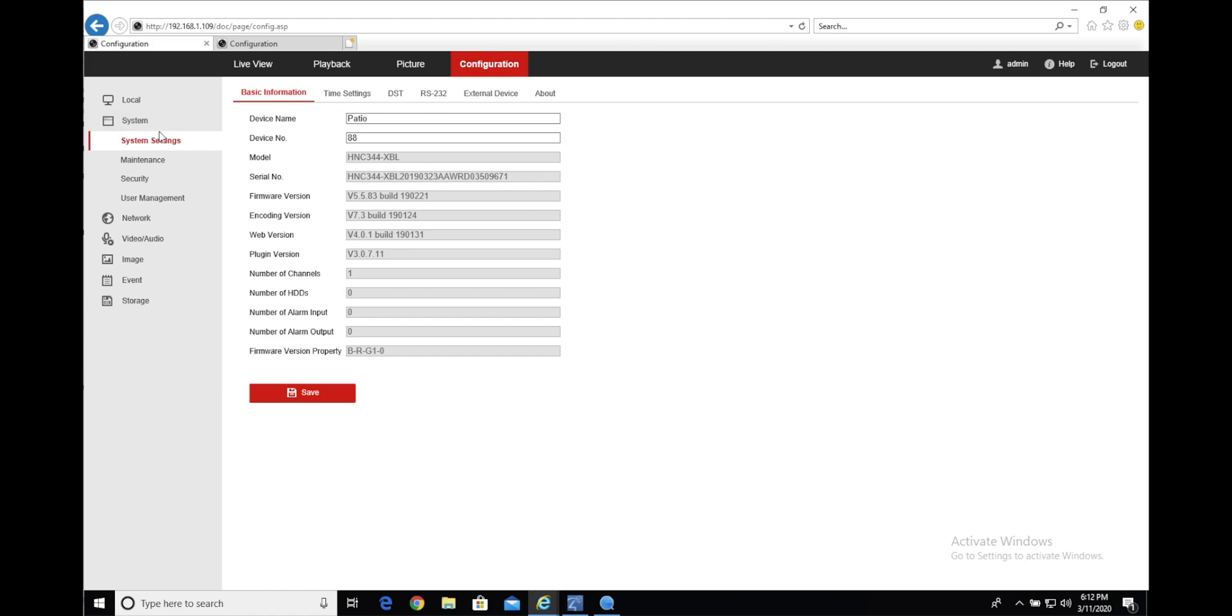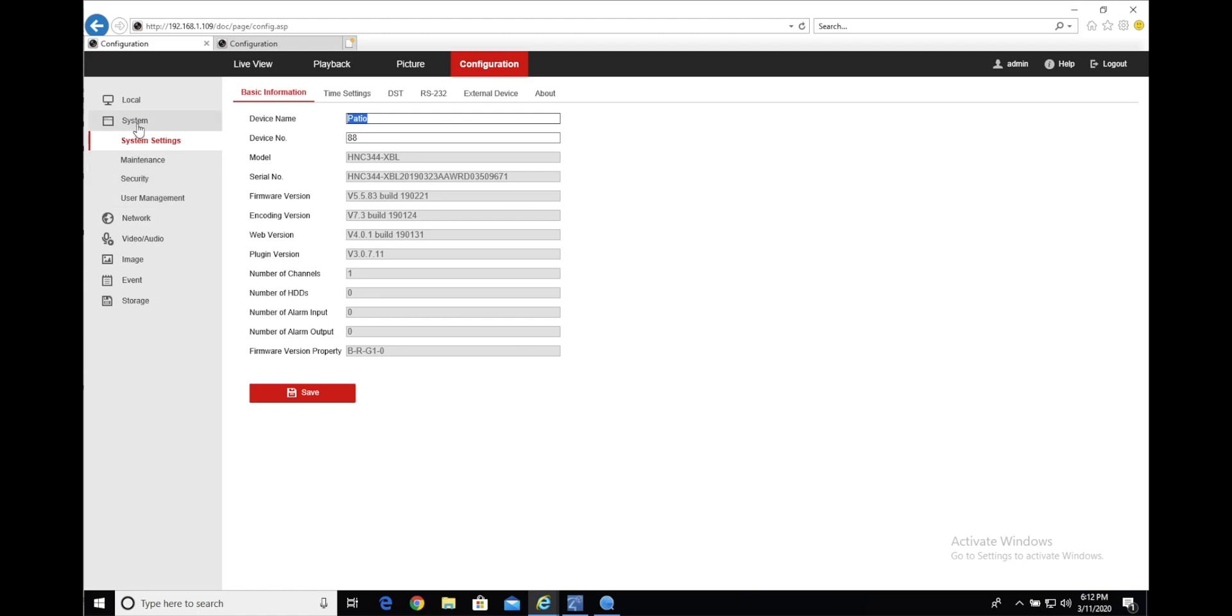So first step, you'll want to make sure that your camera is named. This name is going to be pulled into the Control 4 driver, so it's just handy to do it here so you don't have to do it later. Under system, system settings, device name, just type in whatever name you'd like to give that camera.